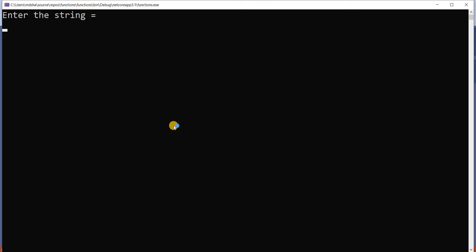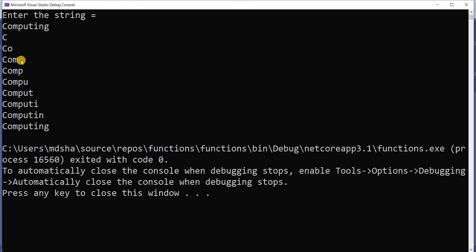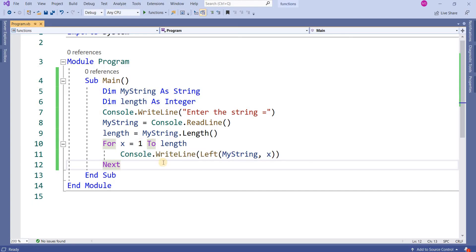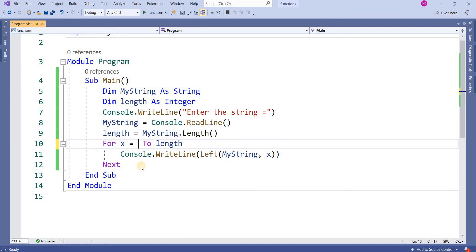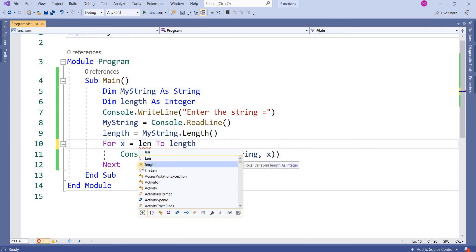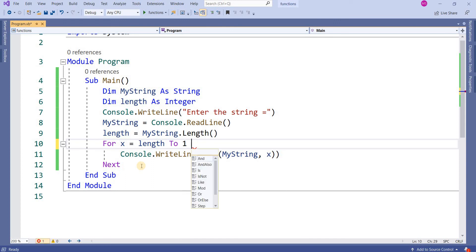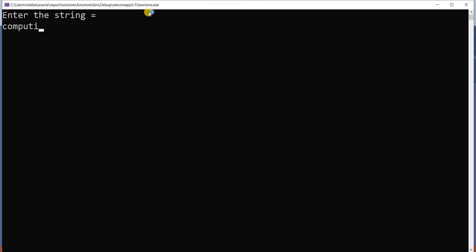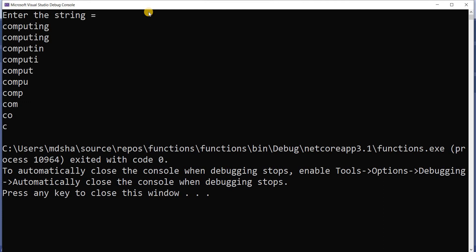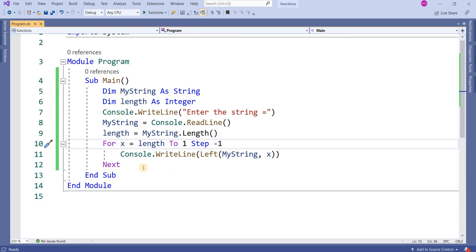When you run the program and enter 'computing', it will show: c, co, com, comp, compu, comput, computi, computin, computing. Same way you can reverse it: For x = length To 1 Step -1, which will start with 'computing' and decrease one character on each iteration.